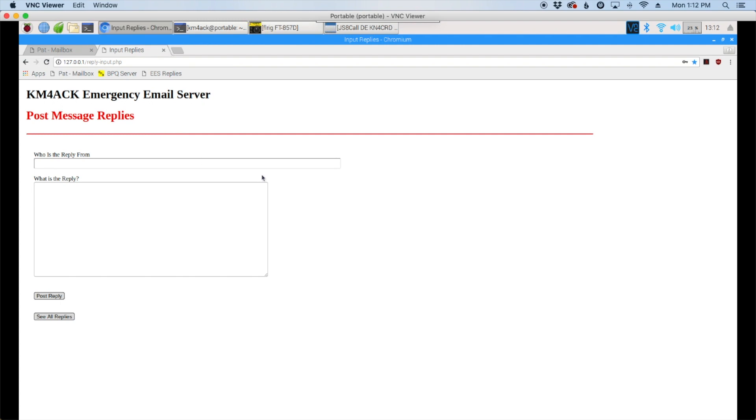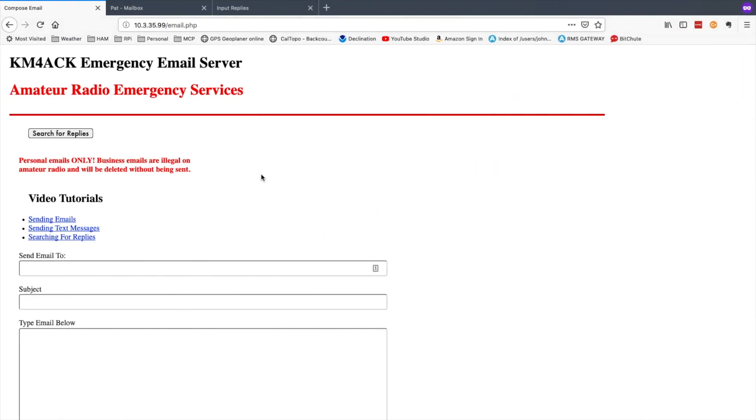Now the cool thing about it is it runs as a web service so not only is it available from here on the Pi's desktop but let's swap over to my Mac's web browser. So here you can see the exact same thing. All I've done is I've entered the IP address of my Pi in my Mac's web browser and then appended the email.php to it to bring you to this page.